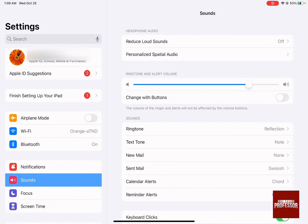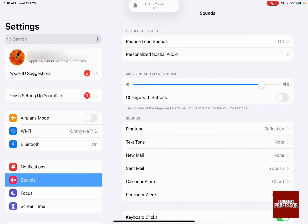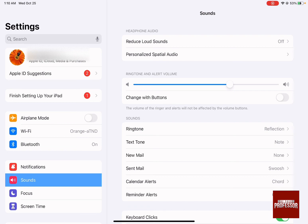When you move it, it's going to show you the level of the sound that you will have, so let's try it together. As you can see it gave me a preview of the sound. You can change it to be able to choose whatever volume you want.